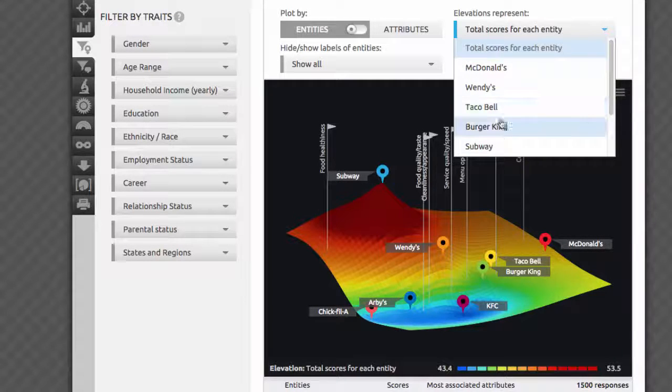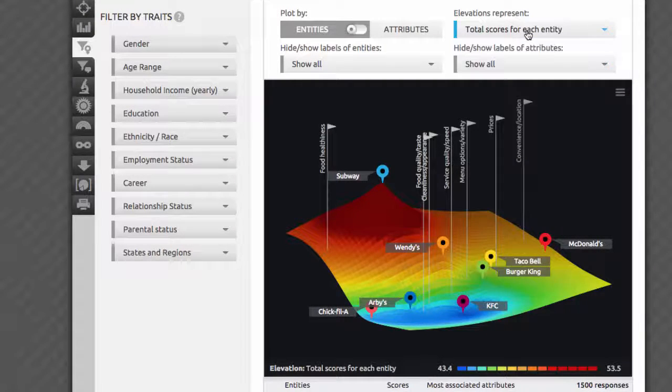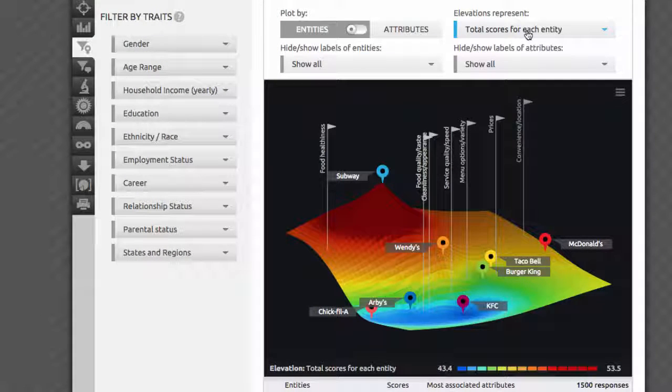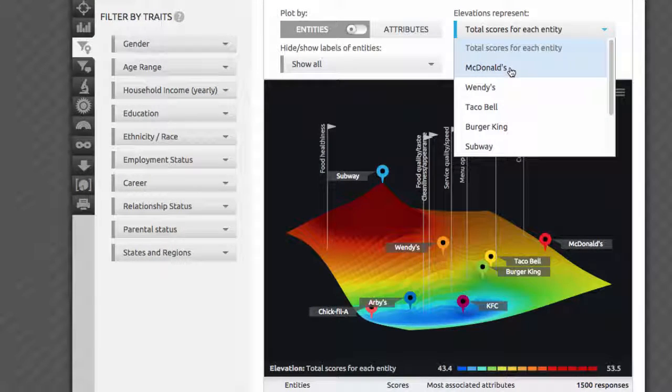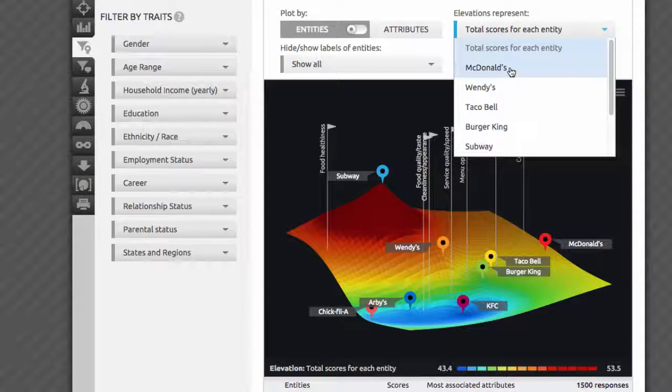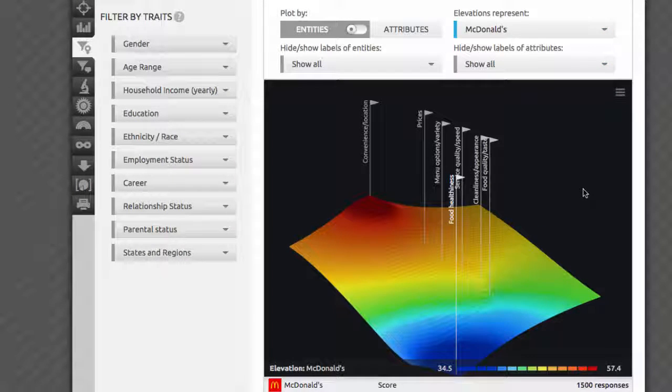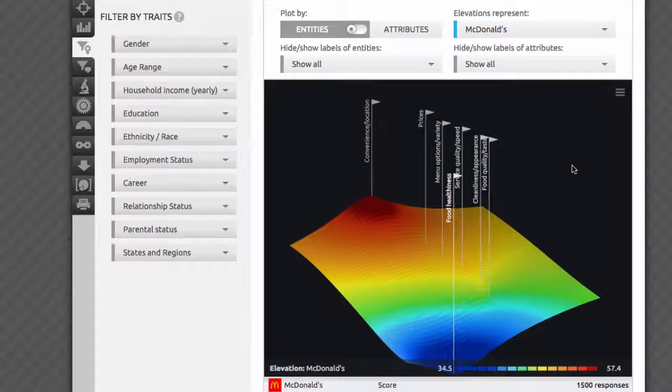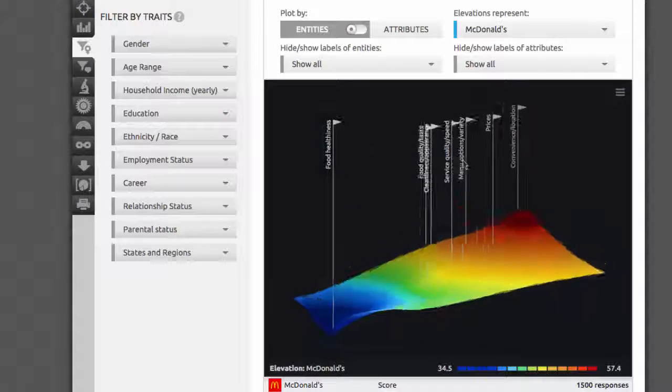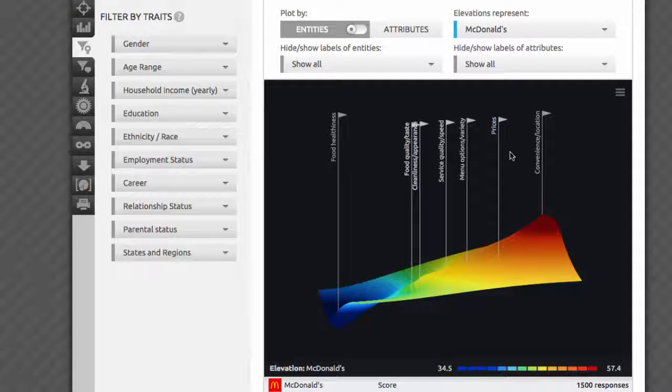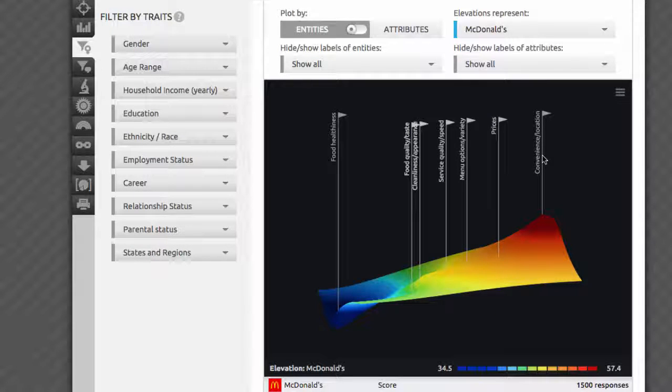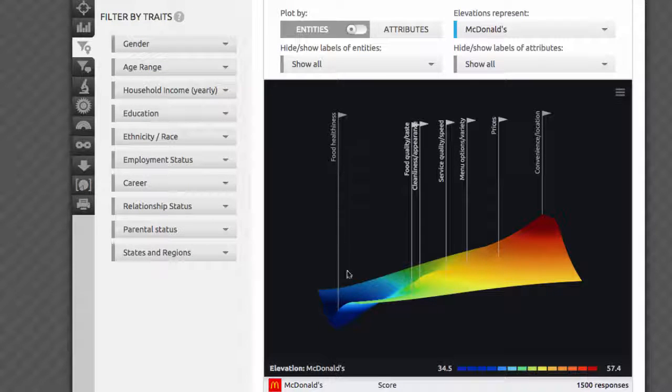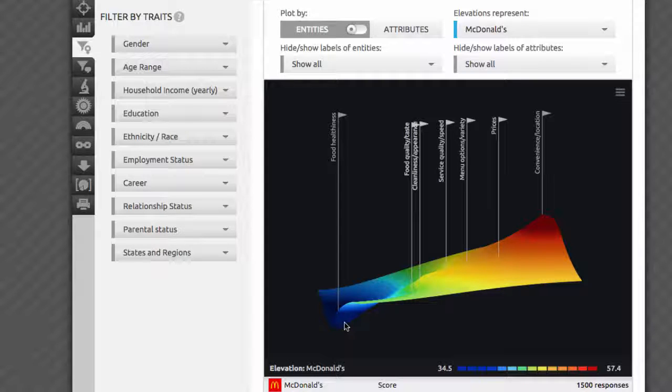Entities or brands is the default setting. The combo box on the right allows you to control what variable we will visualize using the height of the terrain. Switching from the total mean scores to any of the individual brands will show a different picture every time. For example, here's the terrain for McDonald's. It has a peak of convenience of location, indicating that this was perceived as McDonald's strongest trait, and a valley of food healthiness, indicating that this was perceived as McDonald's weakest trait. All the other qualities are arranged on different heights in between. Please note that in the table below, you'll see mean scores for each of the brand's attributes.